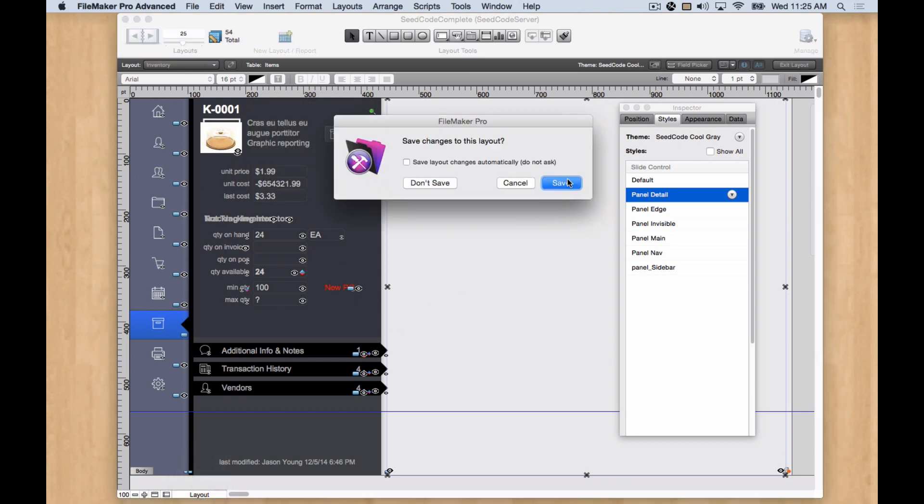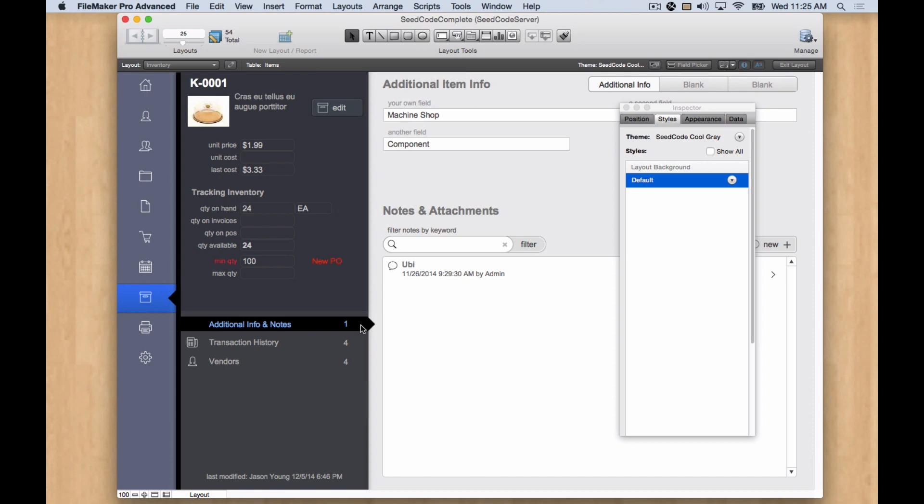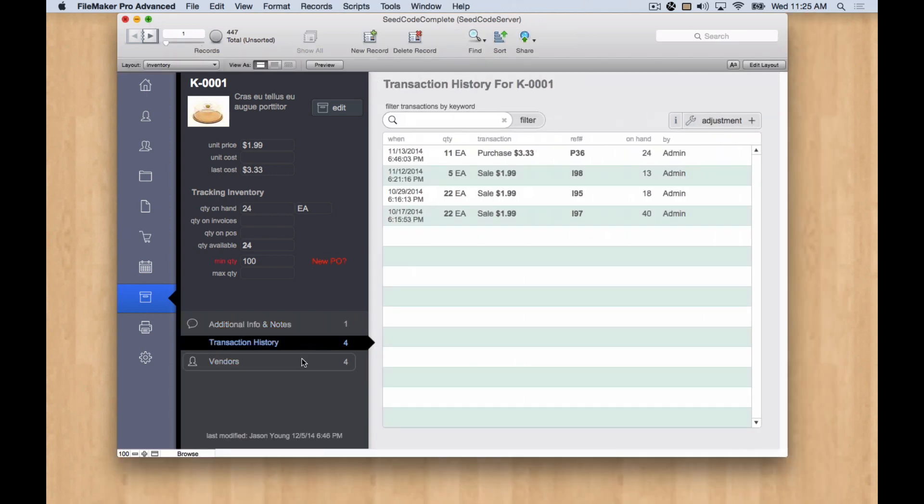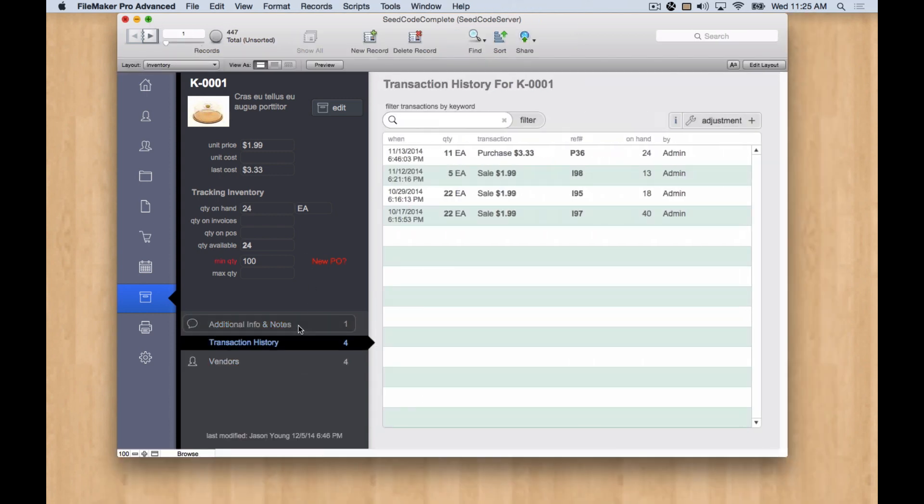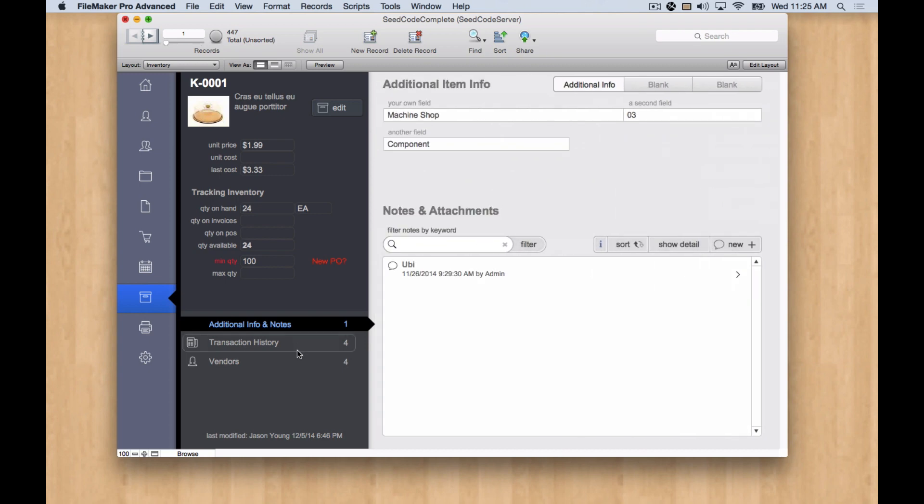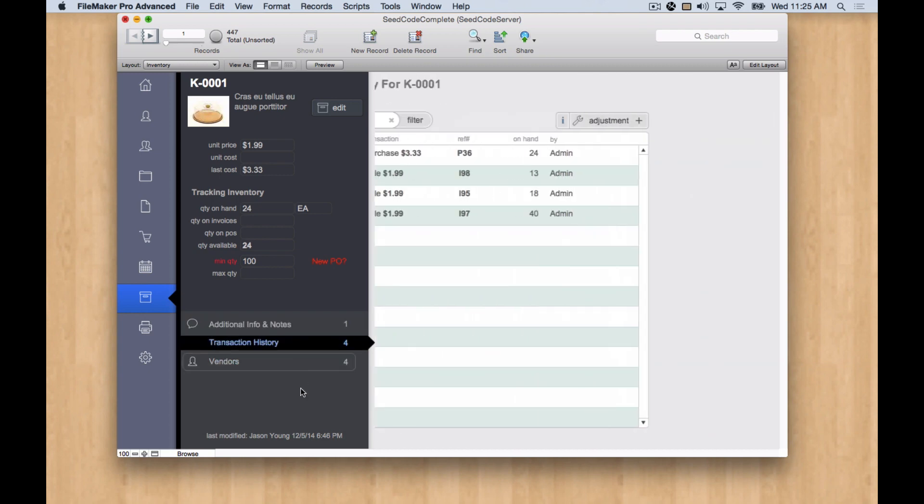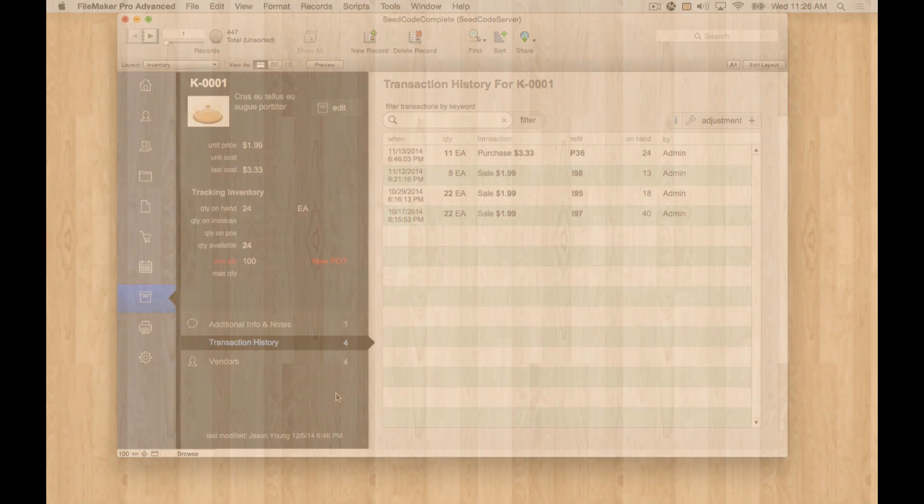And following our existing pattern with the animation on Mac and Go. And we're good to go. So thank you very much.